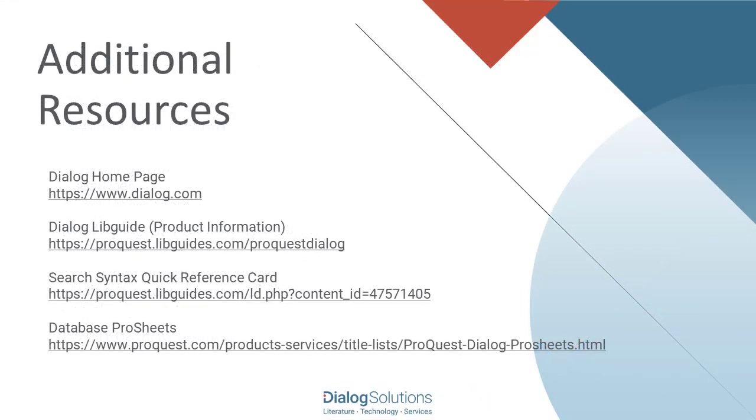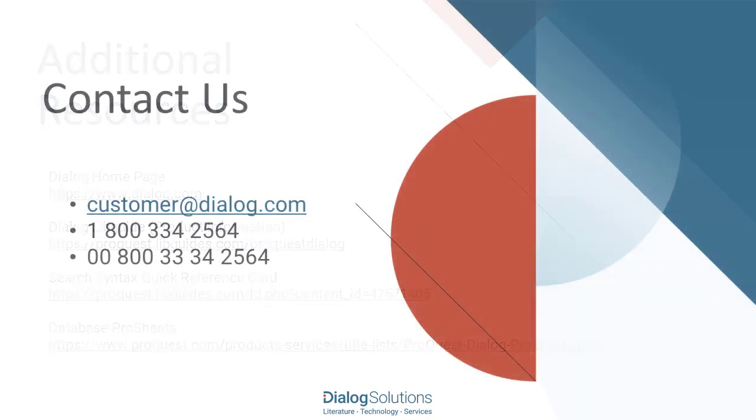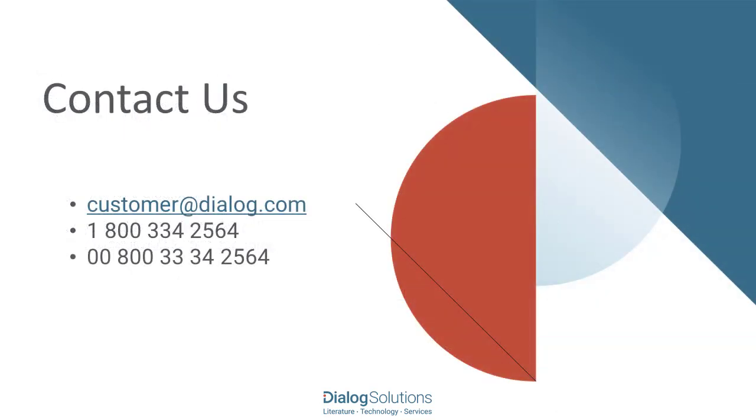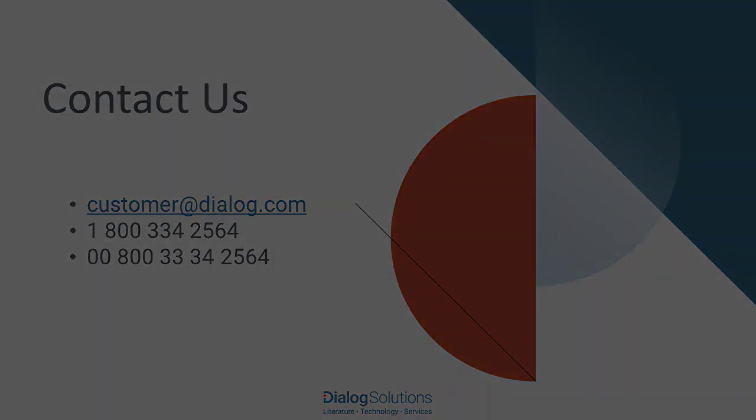If you'd like more information, here are some links to additional resources. And if you have questions or would like some help, you're welcome to call the Help Desk at these numbers or email us at customer@dialog.com. Thanks for using Dialog, and enjoy the rest of your day.